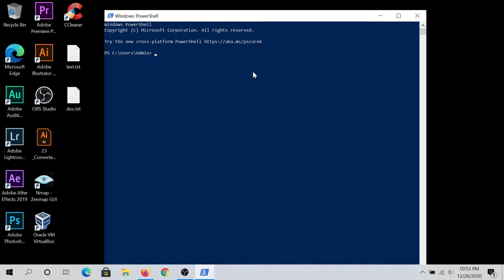And in here, to zip file we need to type compress hyphen archive. And if you start typing, you can type couple letters, and then press tab, and it's gonna autofill. We need to put hyphen little path, and then space. And now we need to put destination of our file, the one that we're gonna archive.